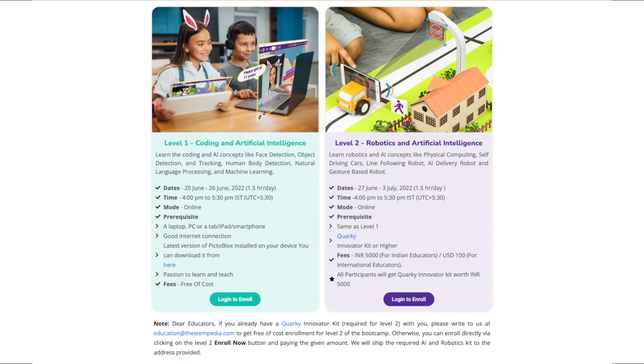Enrollment for level 1 is free of cost, whereas level 2 has a fee of 5,000 rupees for Indian educators and 100 US dollars for overseas educators. All participants of level 2 will get an AI and robotics kit, the Quarki Innovator Kit, worth 5,000 rupees at their doorstep so each educator can have hands-on experience.